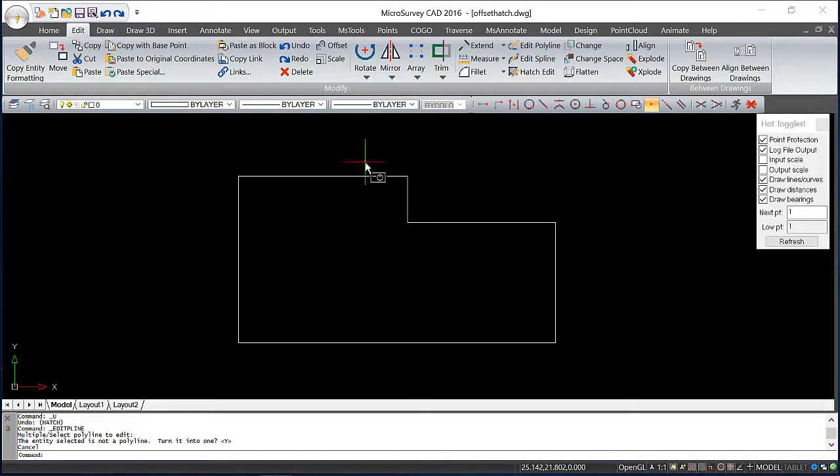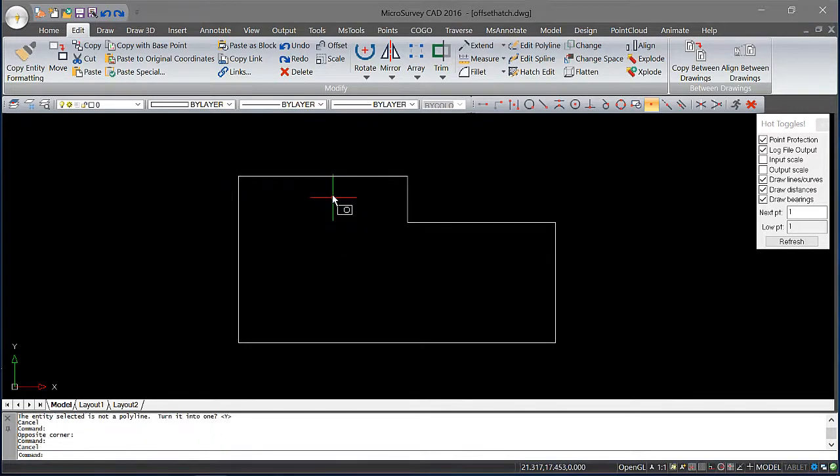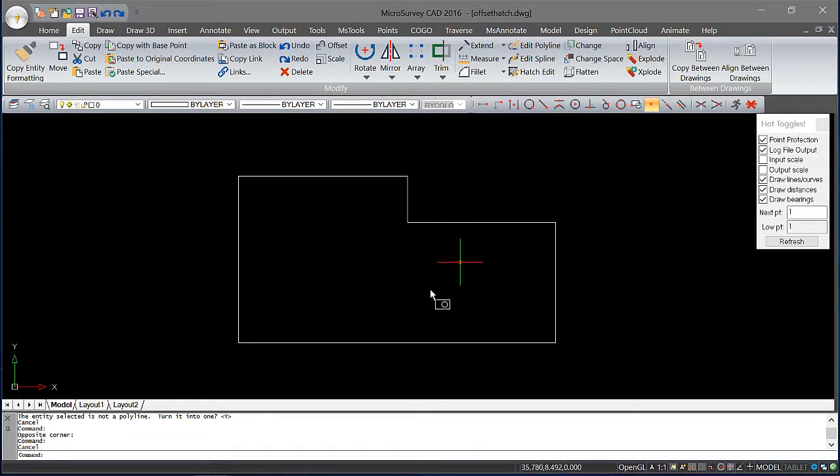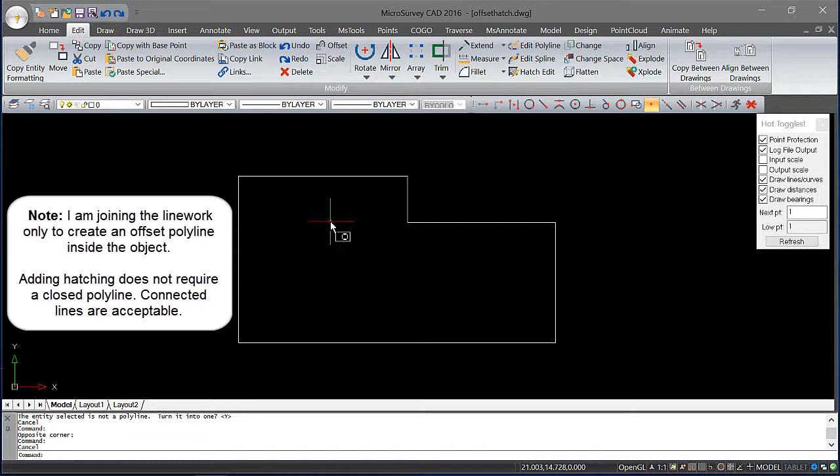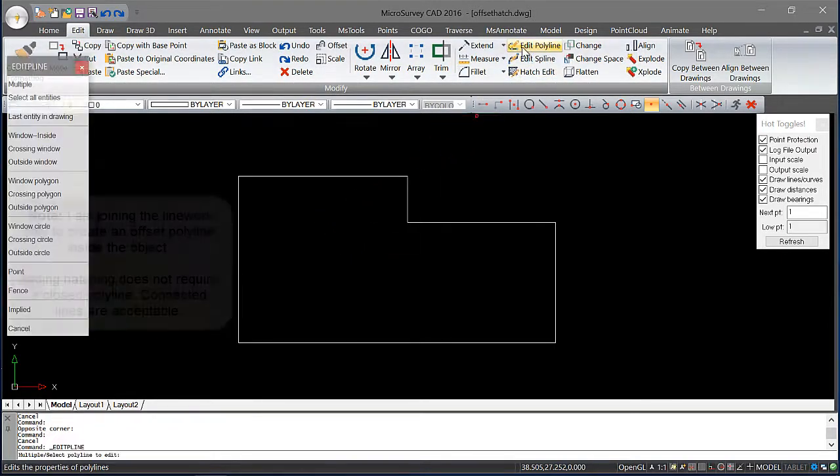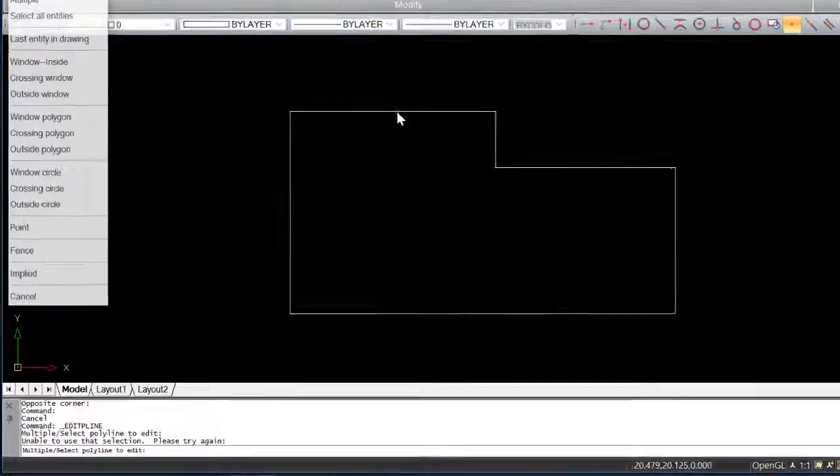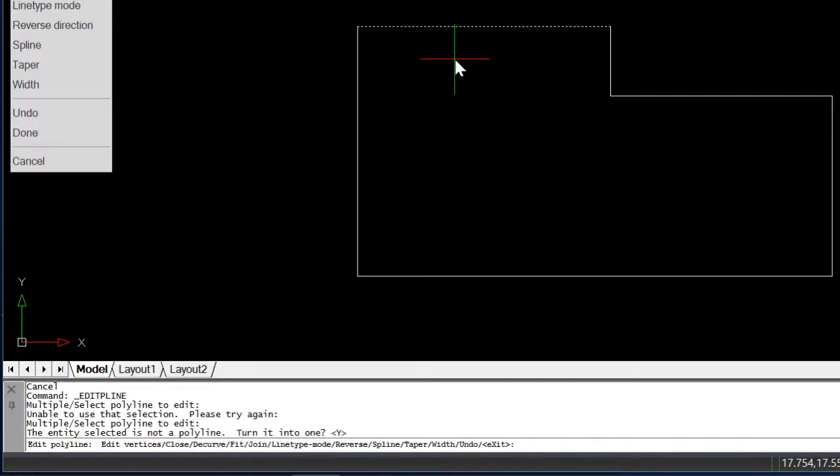This was created with individual line segments rather than one continuous polyline. So I'll need to edit those lines to close off this figure so that the hatching works correctly. I'll do that by picking Edit Polyline. I'm going to select one of the line segments and it's going to ask me if I want to turn it into a polyline and I'll say yes.